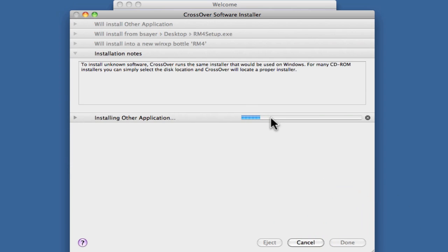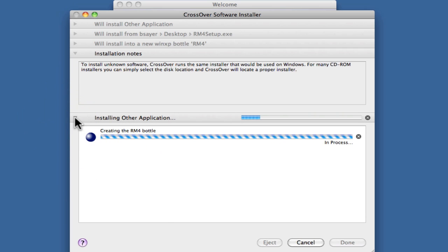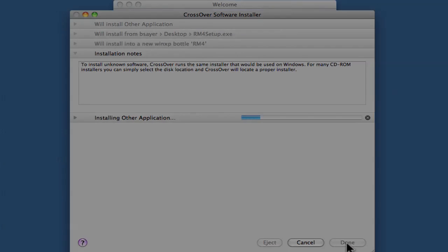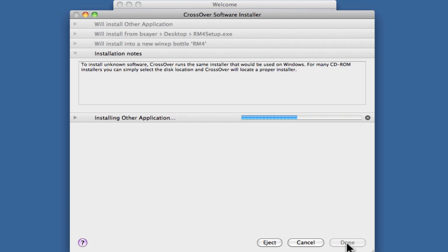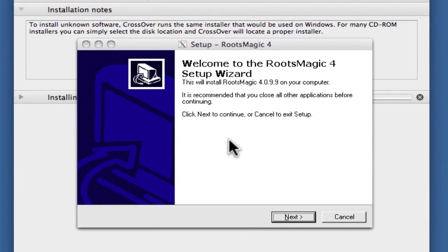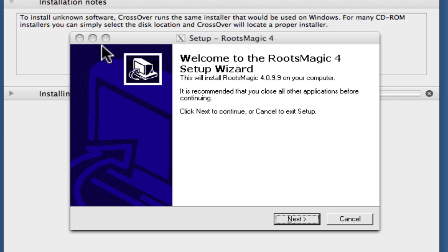There's a progress indicator here. We can see with this triangle that we can spin it down to get more details about what's going on. Right now it's creating the bottle that it will put the software in. Now we've got the RootsMagic Setup dialog box. This looks like a Windows dialog box with a little bit of Apple controls on the top.